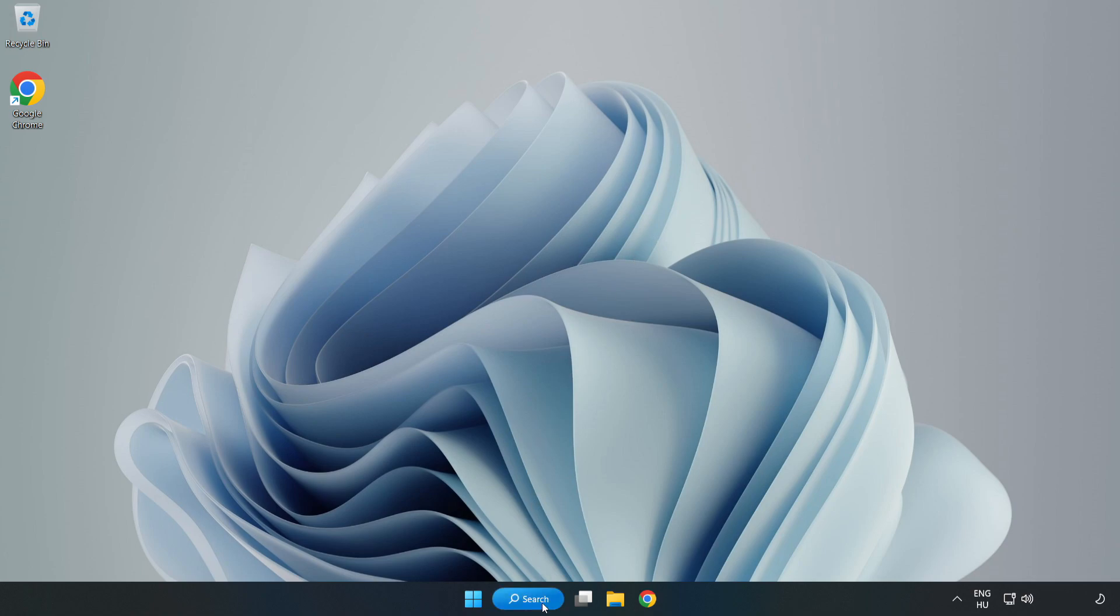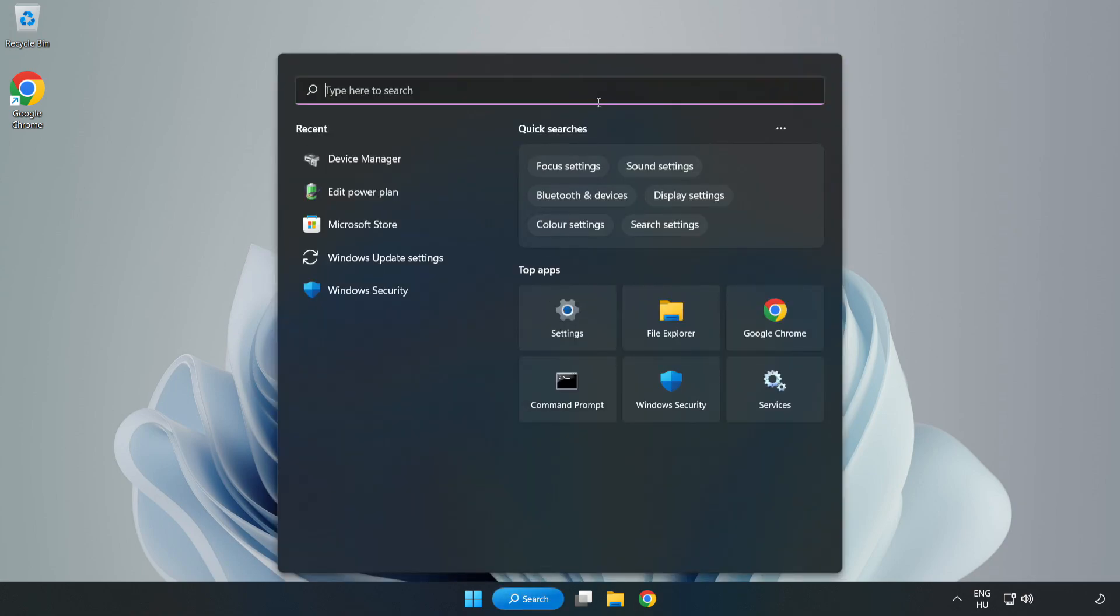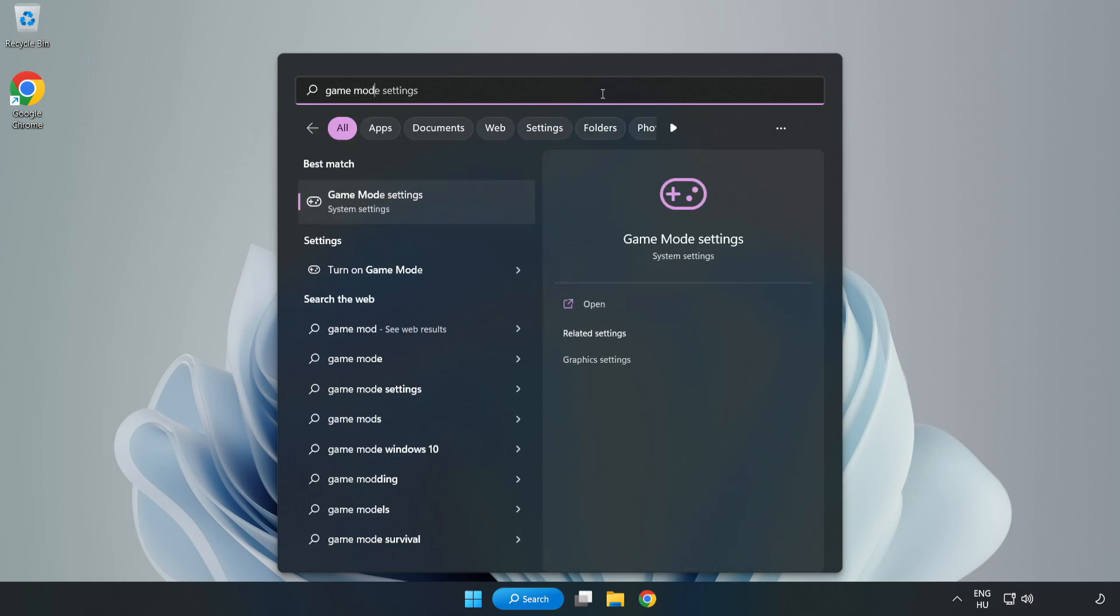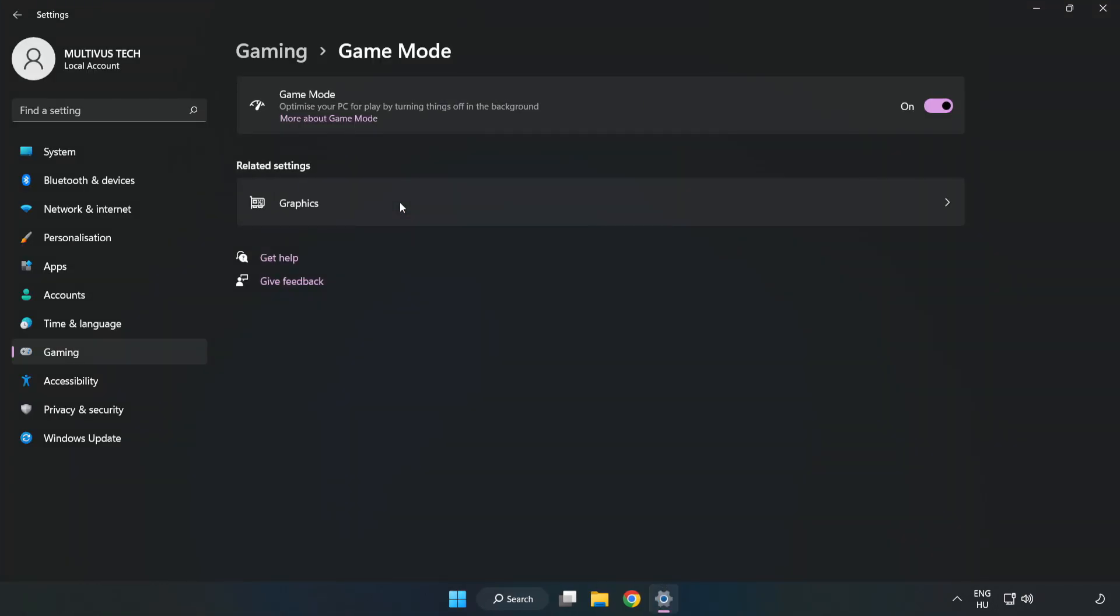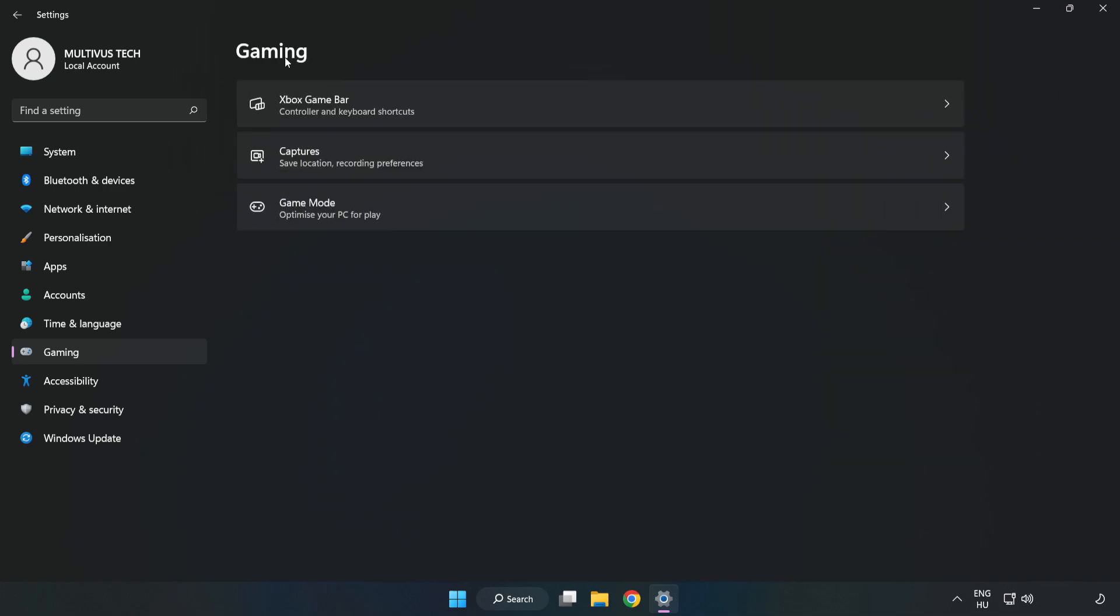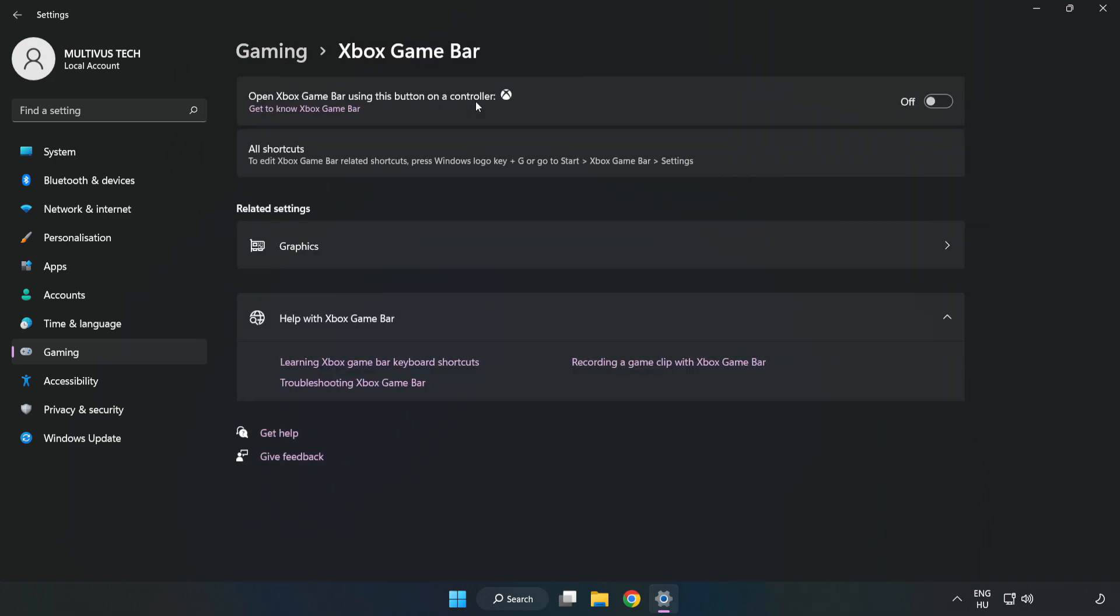Close the window. Click the search bar and type 'game mode settings'. Click game mode settings and turn on game mode. Click gaming, then click Xbox game bar and turn off Xbox game bar.